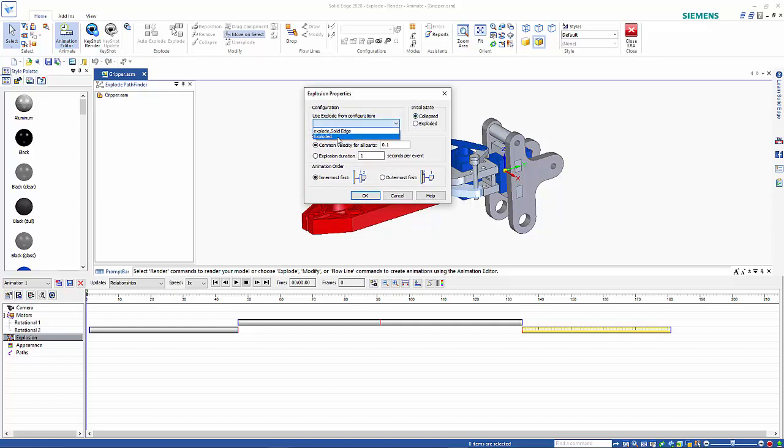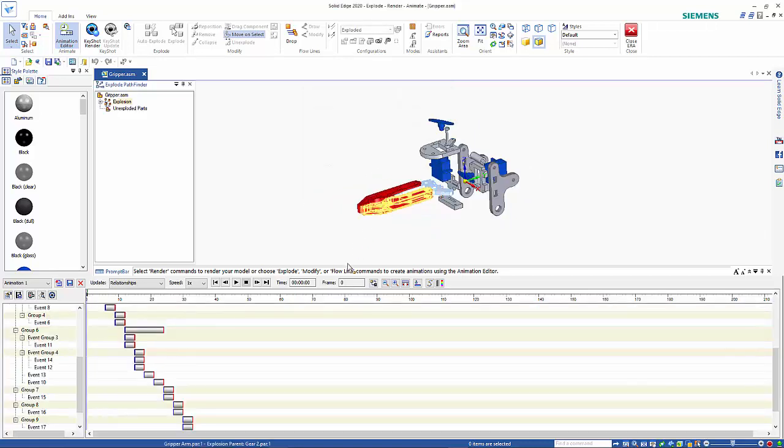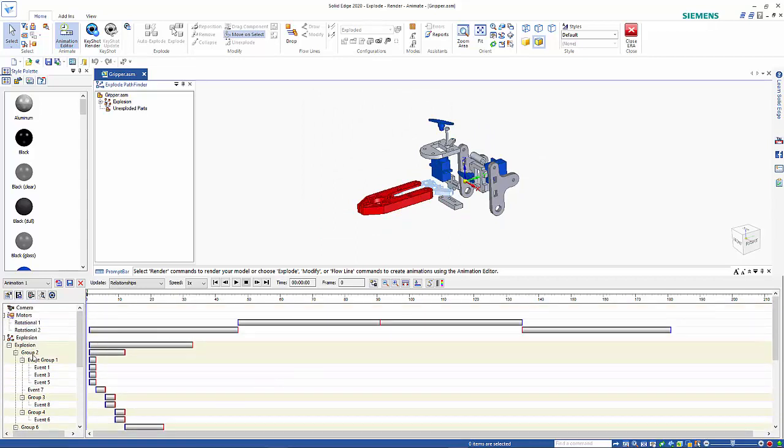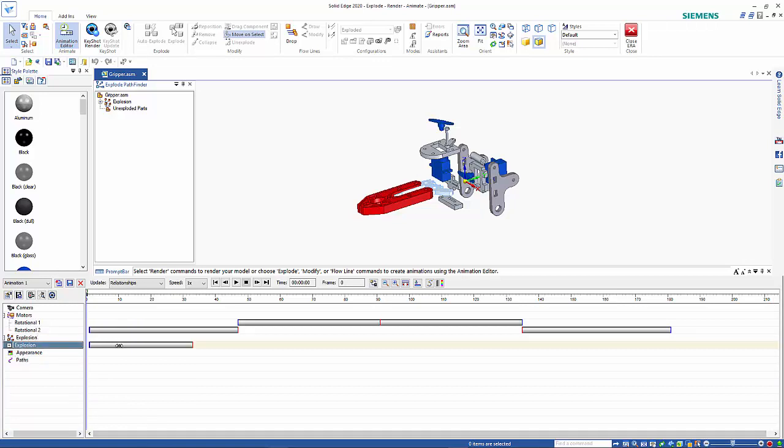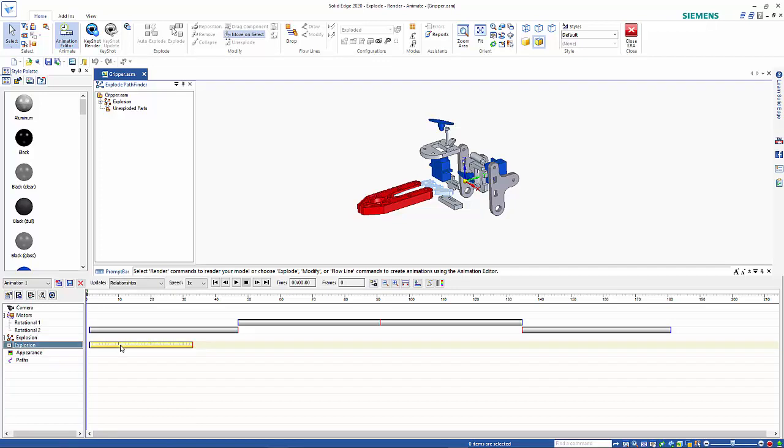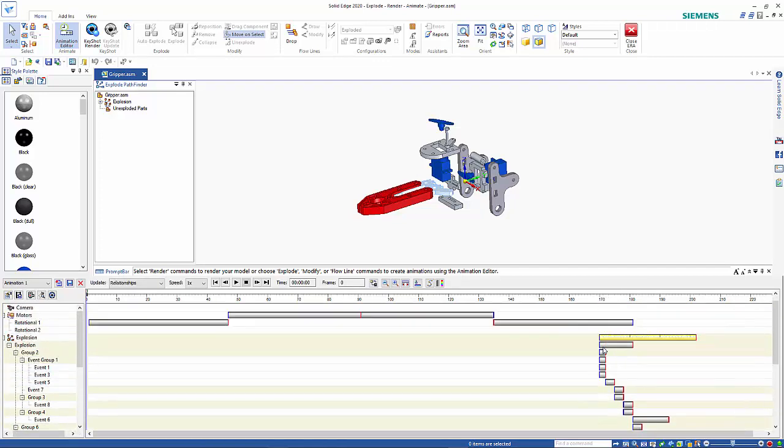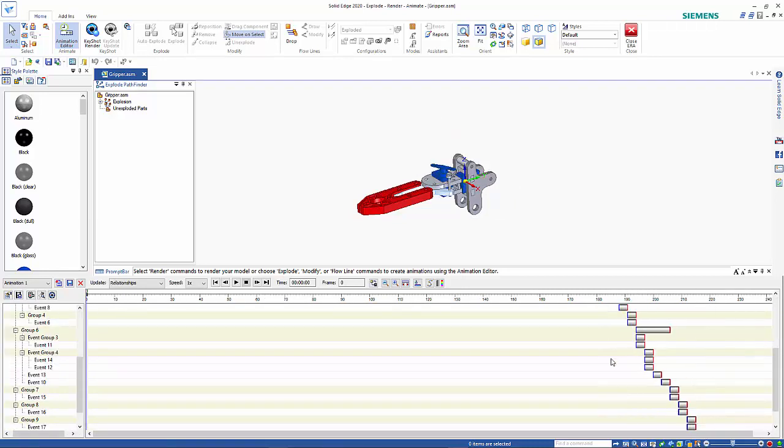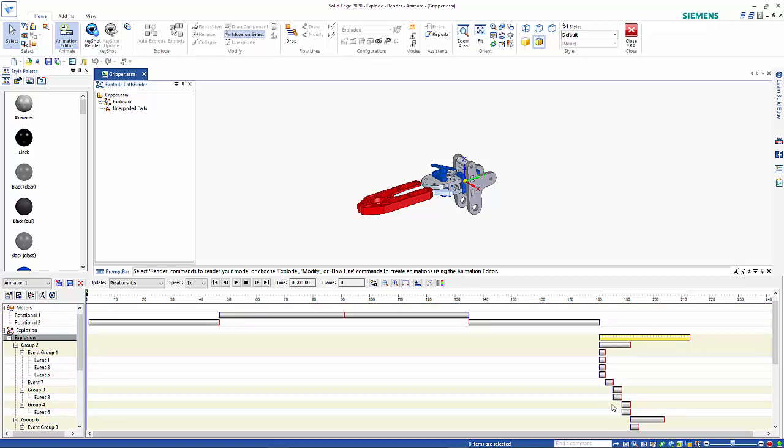Times one, exploded view we can add in as well. Same scenario, initial value is going to be collapsed, exploded view and common velocity of all parts, starting with the innermost. So we go okay on that so that drops that back to the beginning. So I can see the whole thing sitting here, I'm going to run that right back to the end and just drop that in.